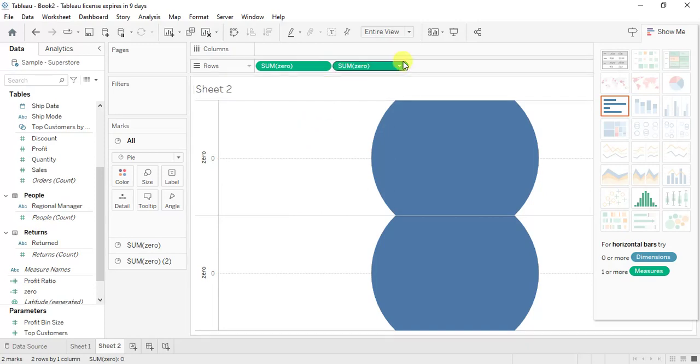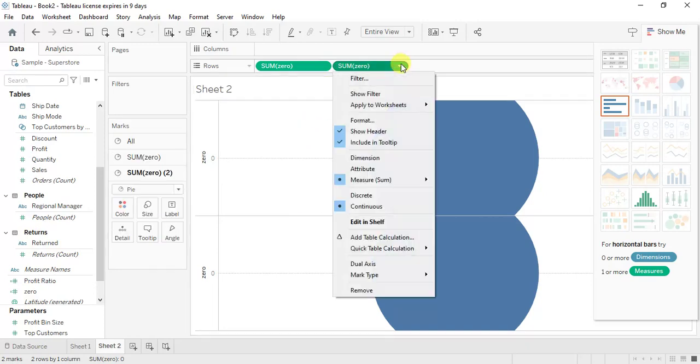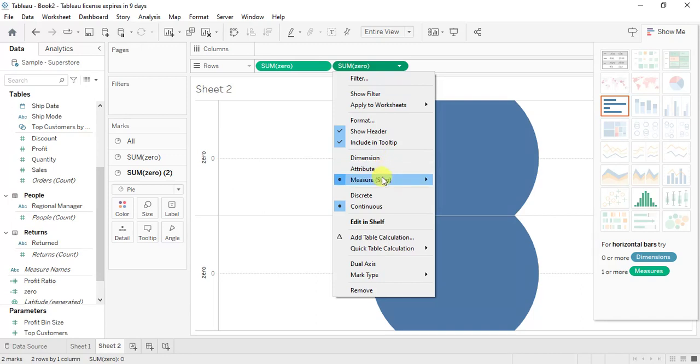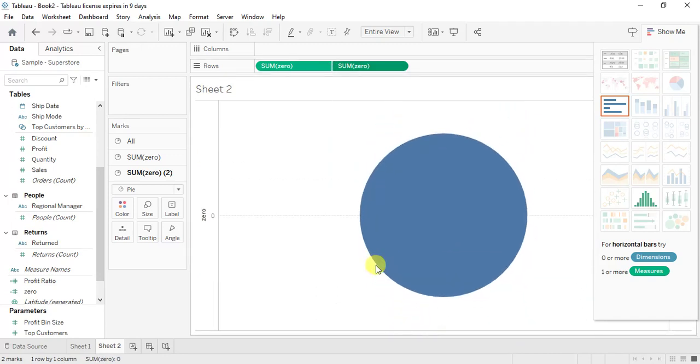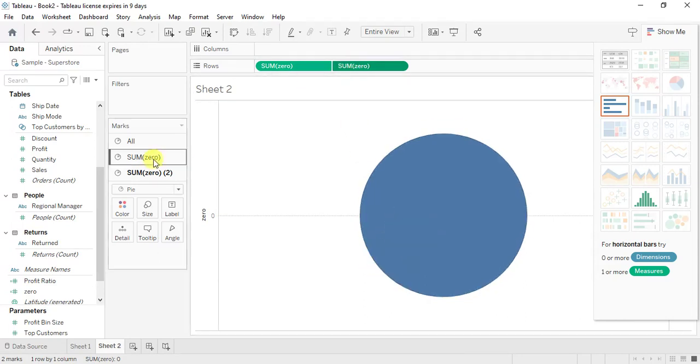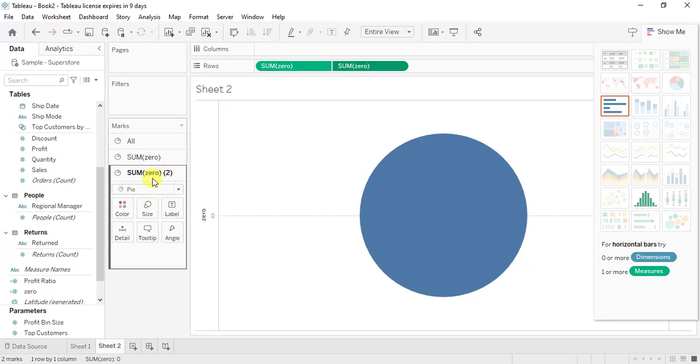We don't want this in donut, it is dual axis. So what I'm going to do, I'm going to click on this second zero and click on dual axis. So it has come into one single thing.